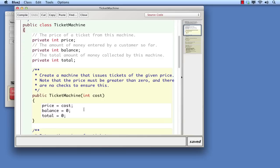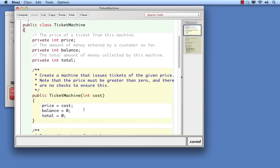This is necessary because once the constructor has finished, the cost parameter will be thrown away. Unless its value is stored somewhere more permanent, that value will be lost. By copying the value into price, which remains part of the Ticket Machine object throughout its life, the cost of tickets is remembered and can be used by the object.